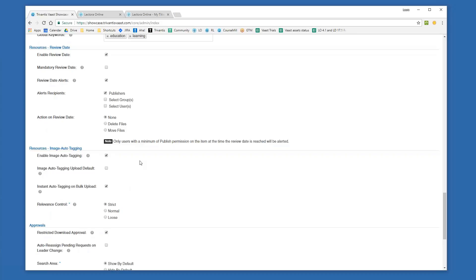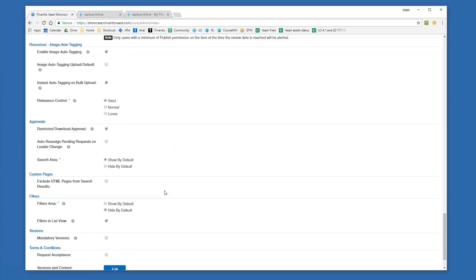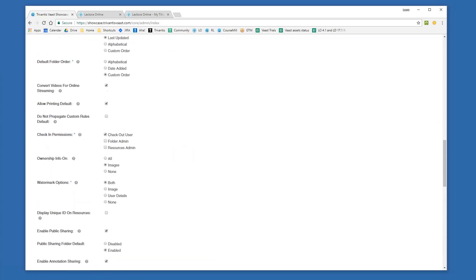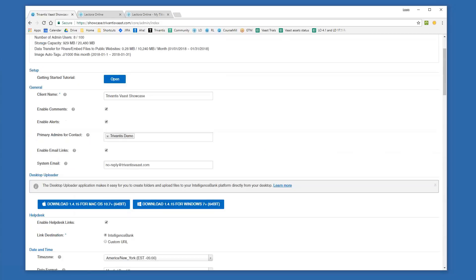When uploading an asset you can choose to enable auto-tagging and choose how strict you want that tagging to be, so it's going to create keywords for you and tag them automatically. You also have the idea of approvals — you can say that you want to approve a download request — and we'll talk about that a little bit as well. These are just some of the things you can do through the admin interface.